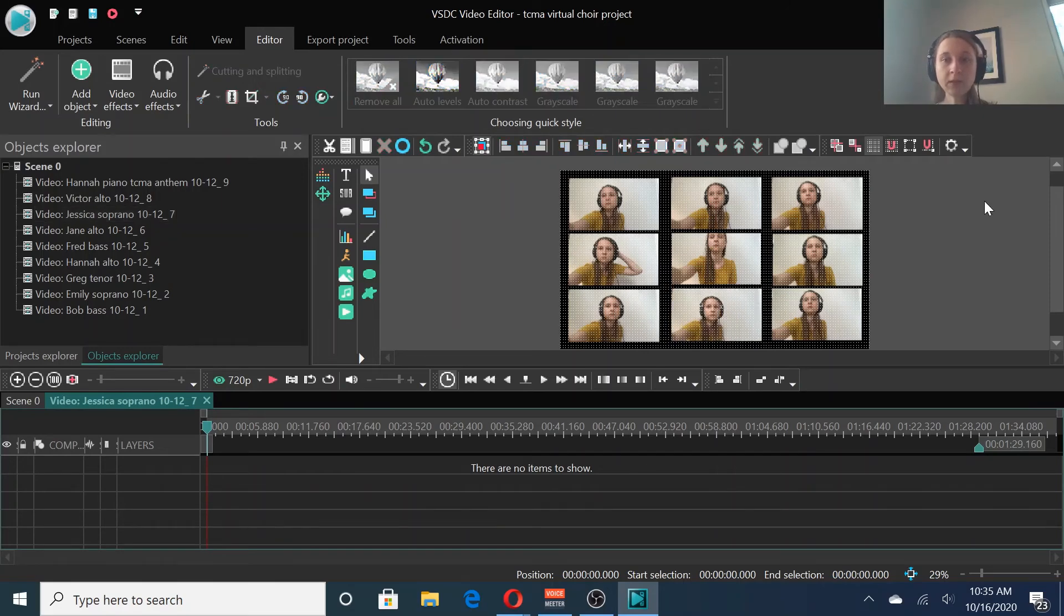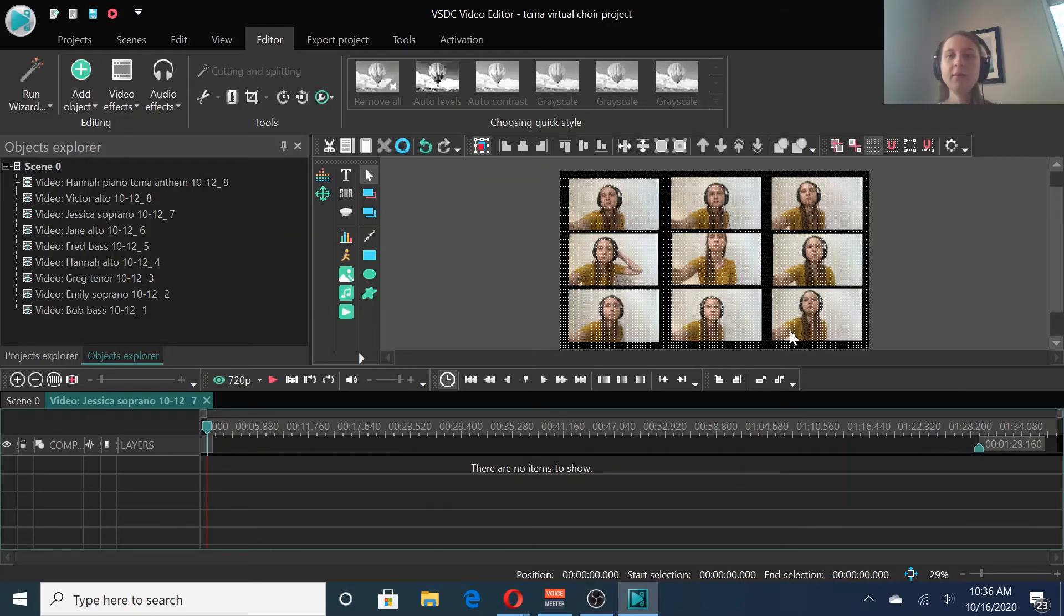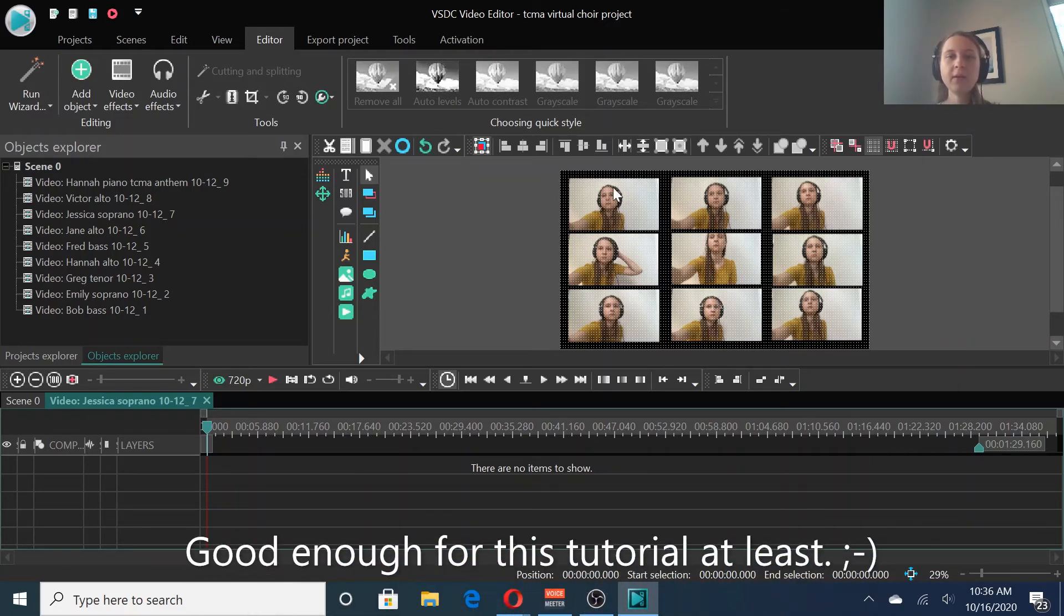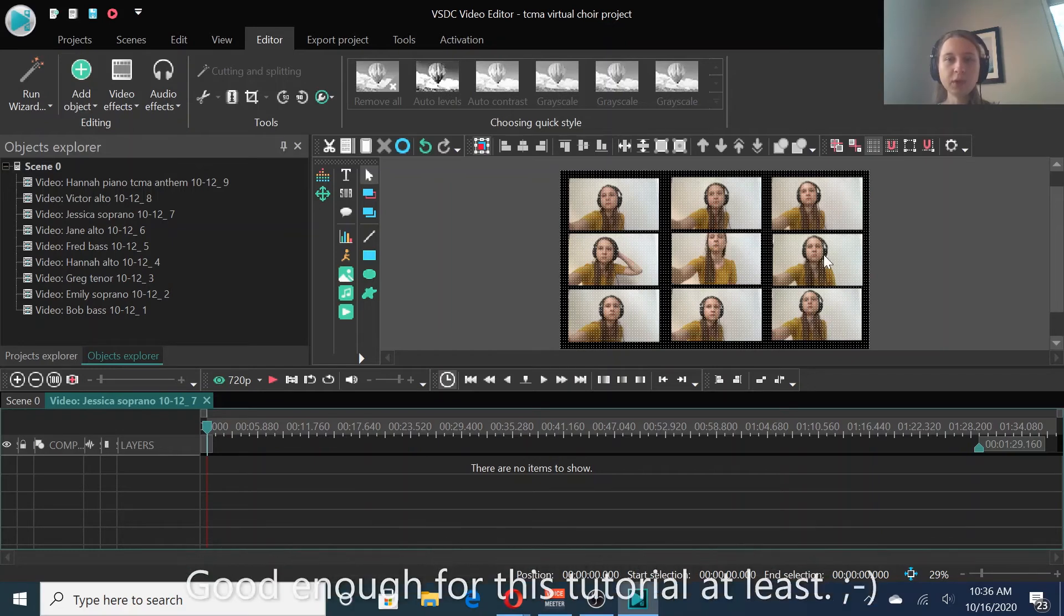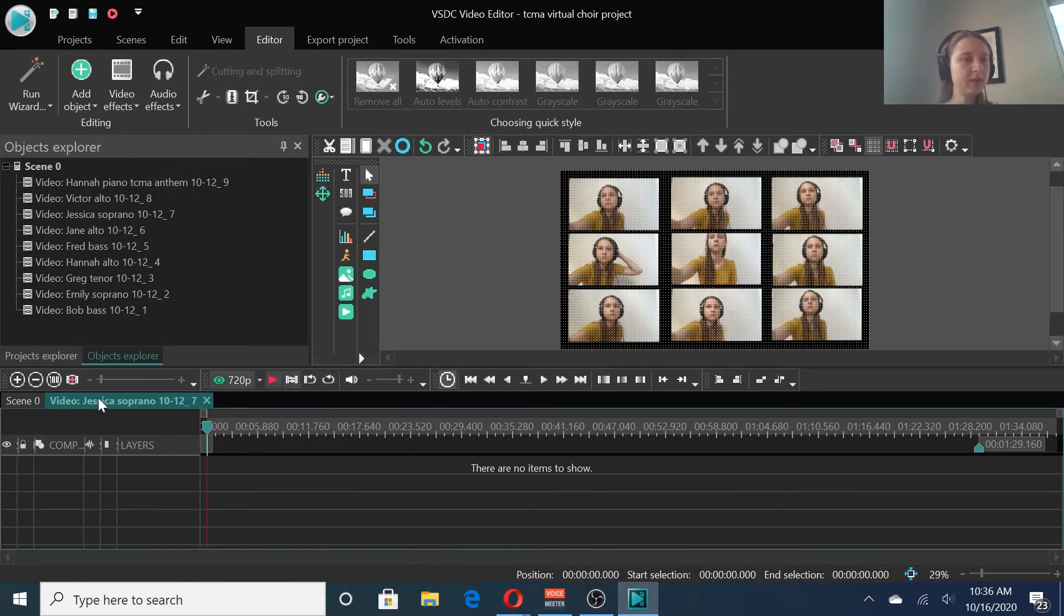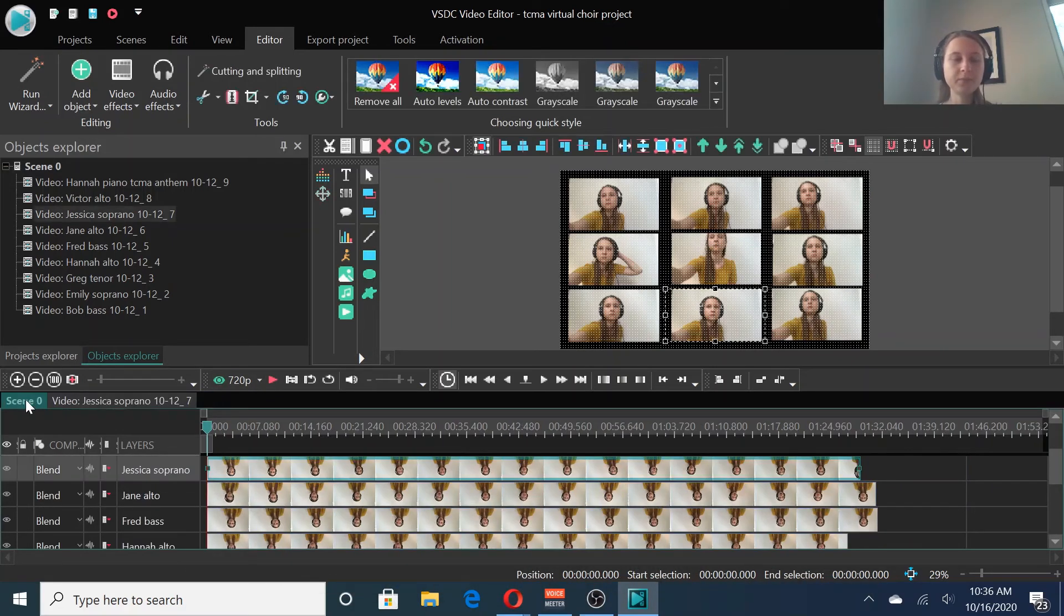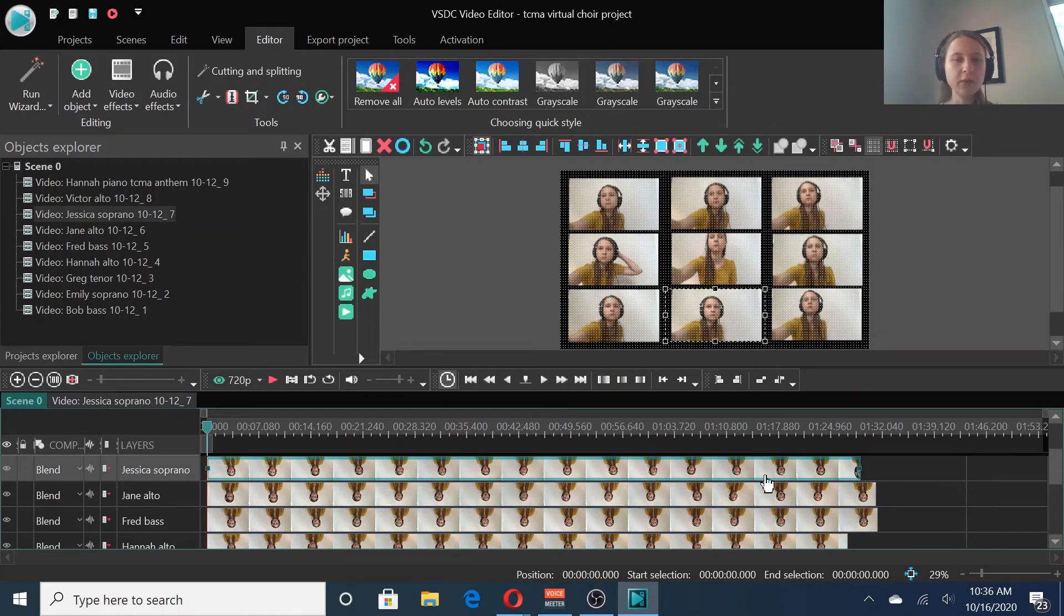Sometimes the grid feature is actually annoying because it wants to snap into a place that doesn't line up perfectly with another video. So, you can always unsnap and you'll have a little more freedom. Now, that's looking pretty good to me. We could mess with this a little bit more, but for now, I'm thinking it looks pretty well balanced. And we're going to move on to aligning the videos with each other.